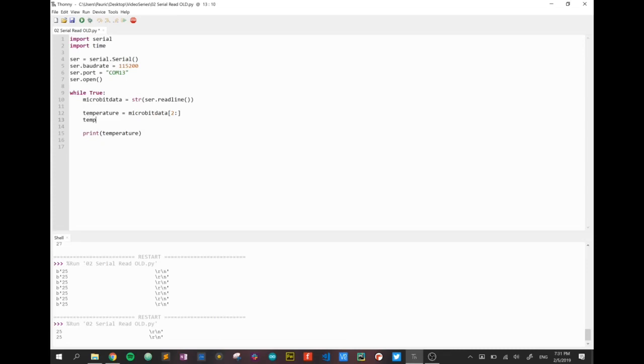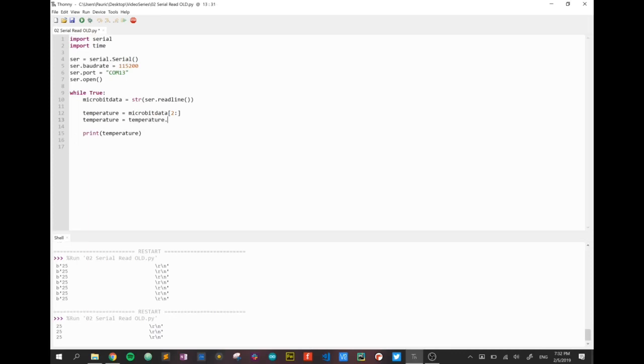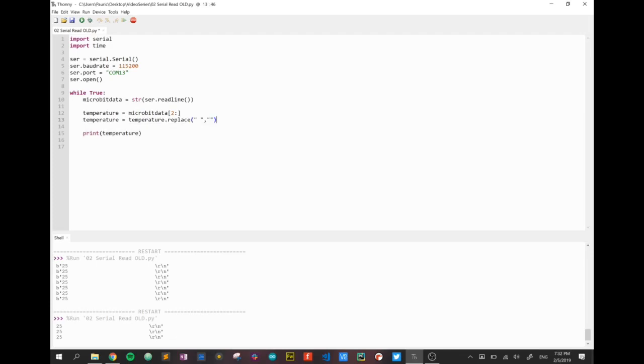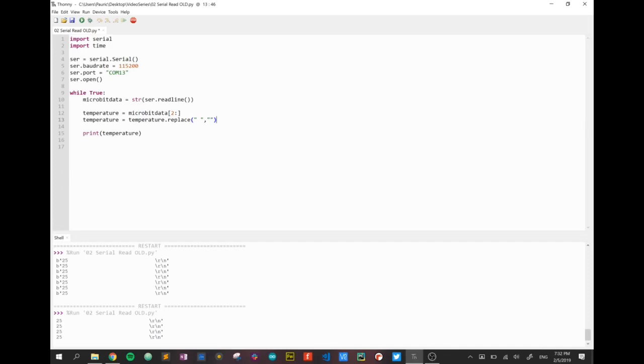The next thing I'm going to do is I'm going to reformat it again and this time I'm going to say make it equal to itself but replace. What do I want to replace? I want to replace all blank spaces with nothing. There is a difference between a blank space and nothing.